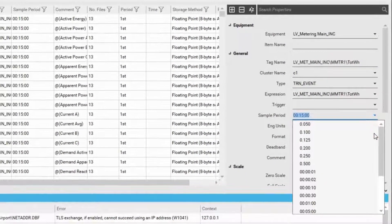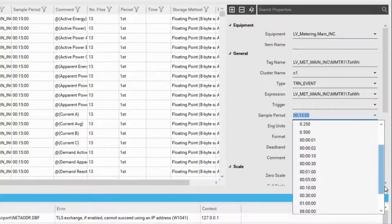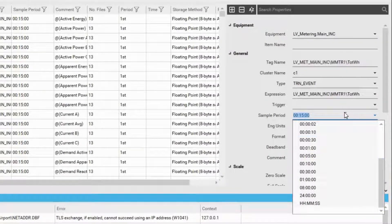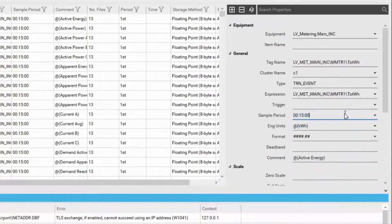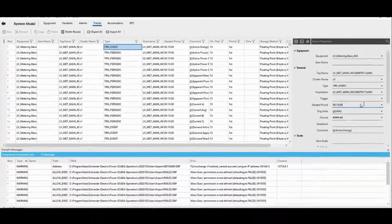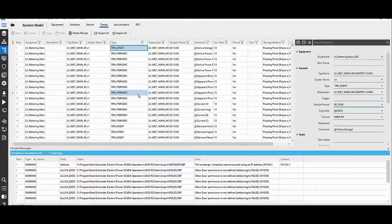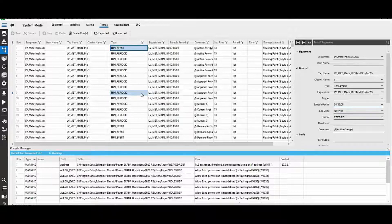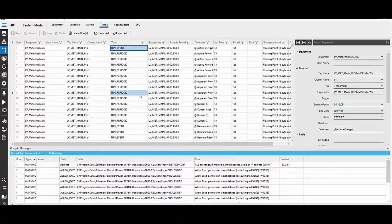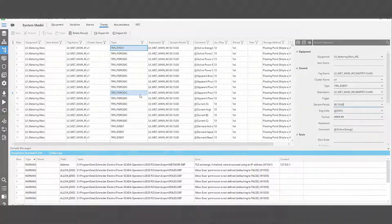You can choose a lot of ready-made sample periods available for you, or you can put in your own number for the trend interval. So that is how the trend definitions and the trend scan intervals are selected in Power SCADA Studio. Thank you for listening. Until the next time, see you later.